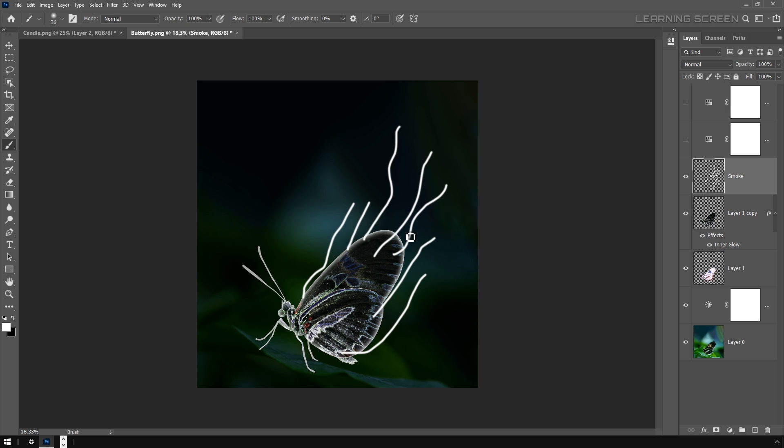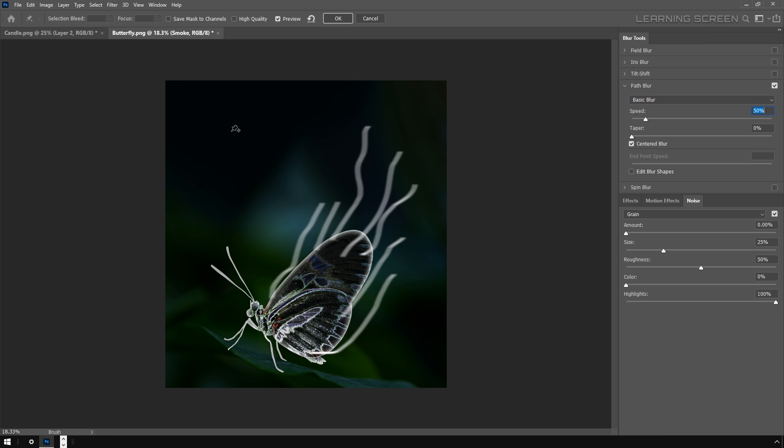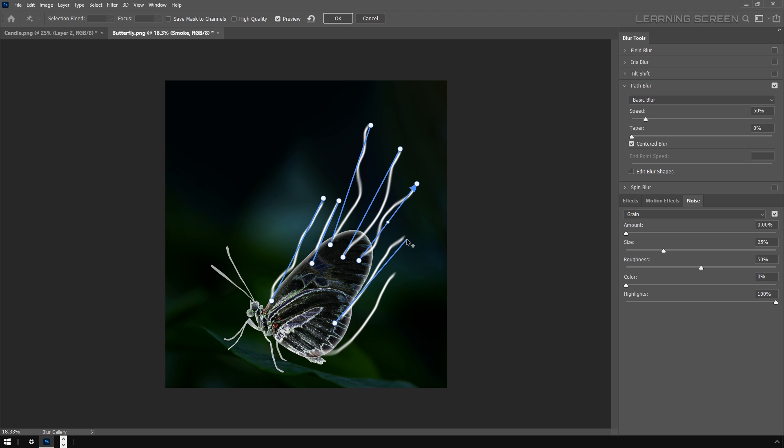Now let's go to the Filter menu, Blur Gallery, and Path Blur. I'm making sure this preview option is on. I'm going to adjust the path and the direction according to the smoke flow. Of course we are not limited to just one path. I can put another path on here if I want to, and let's create another path here and keep creating paths like that.